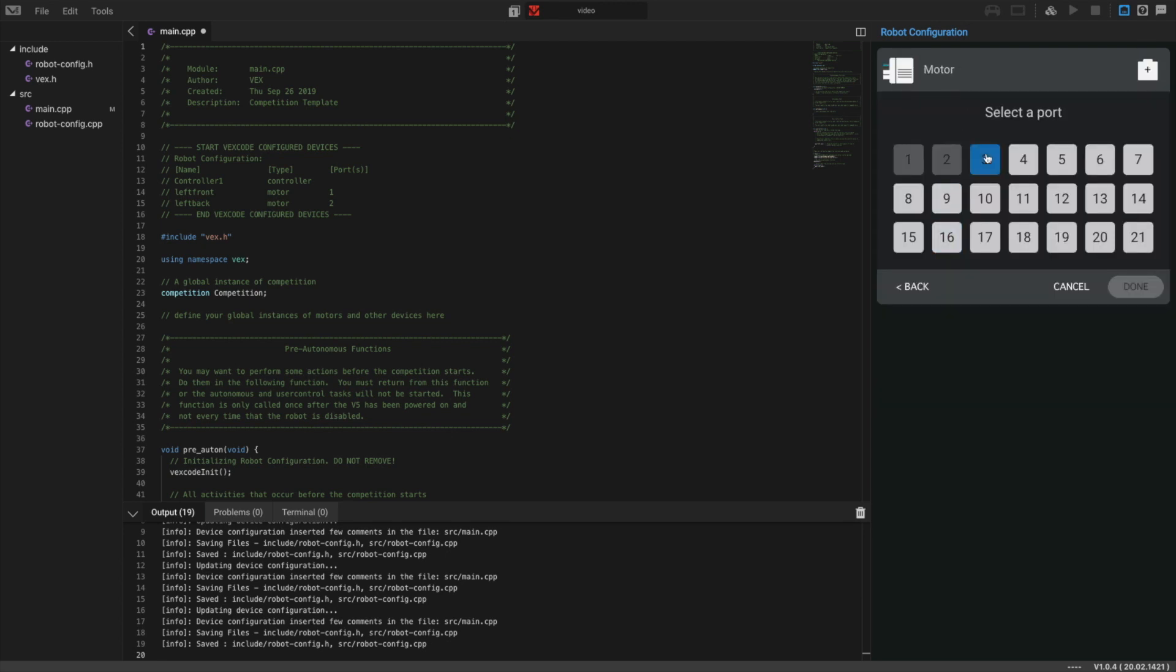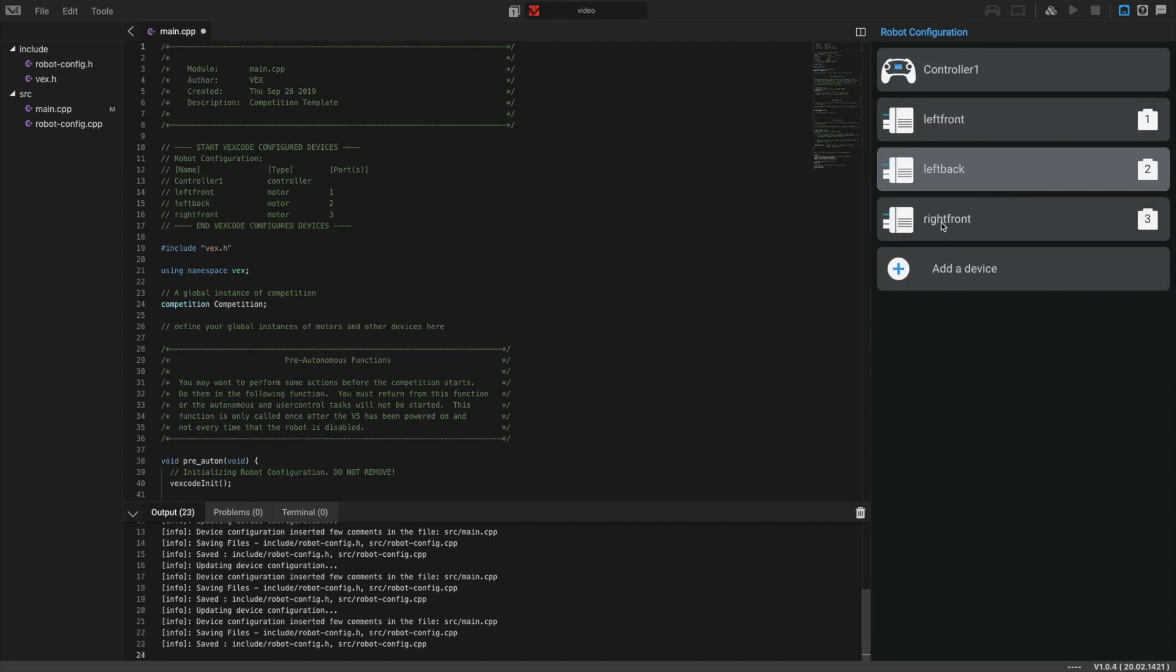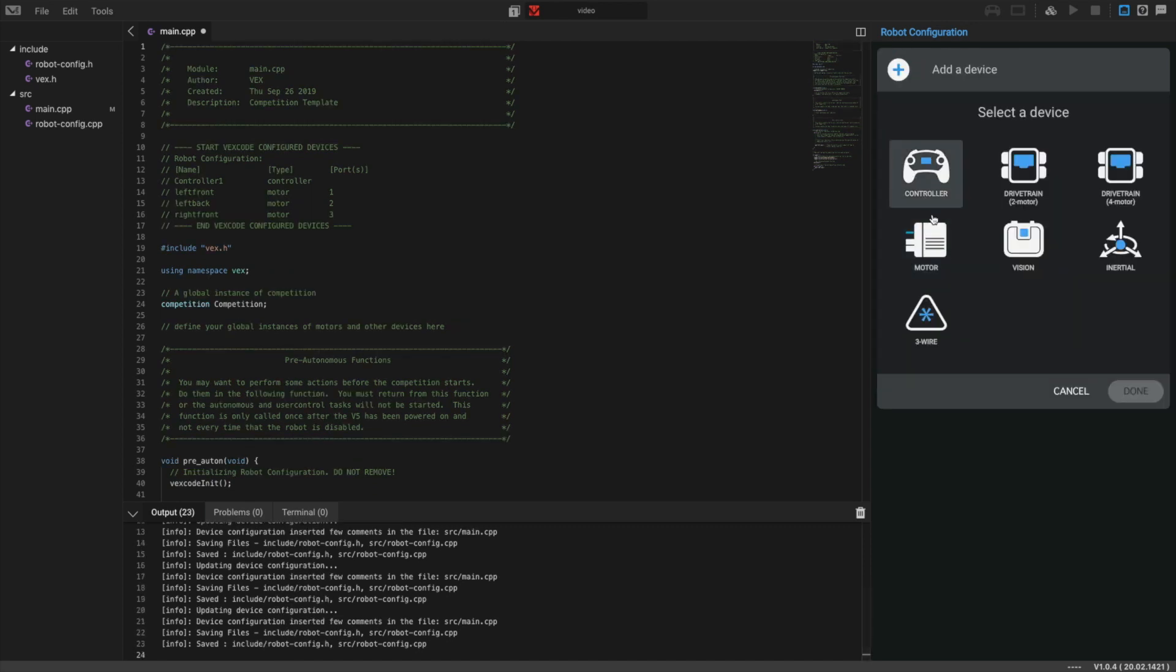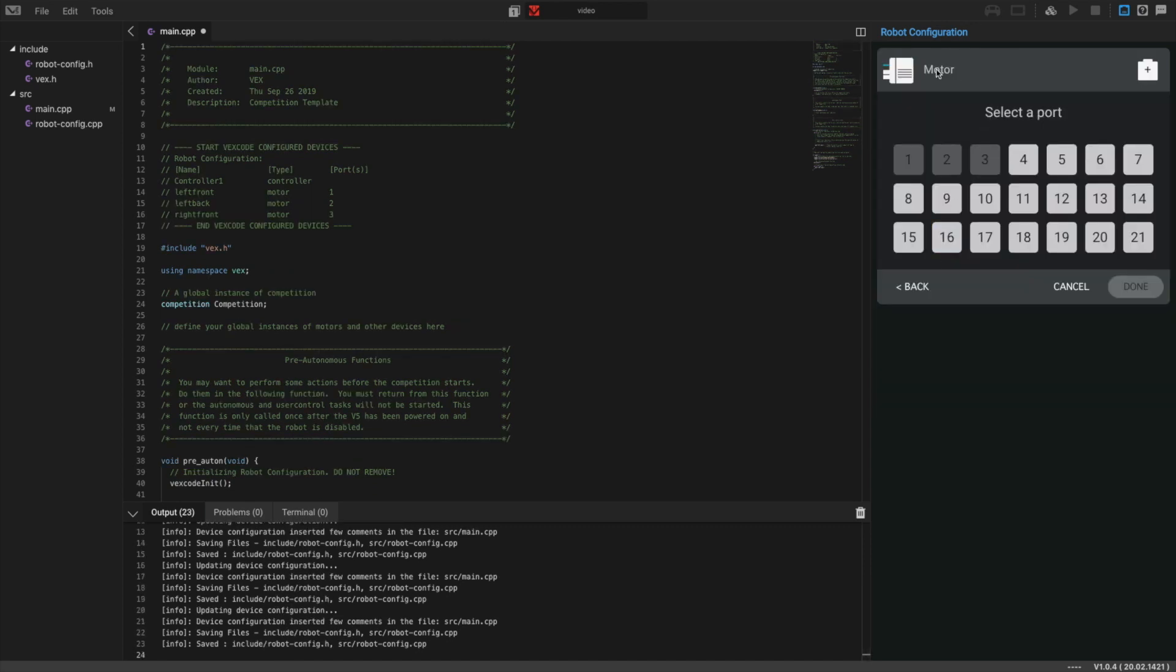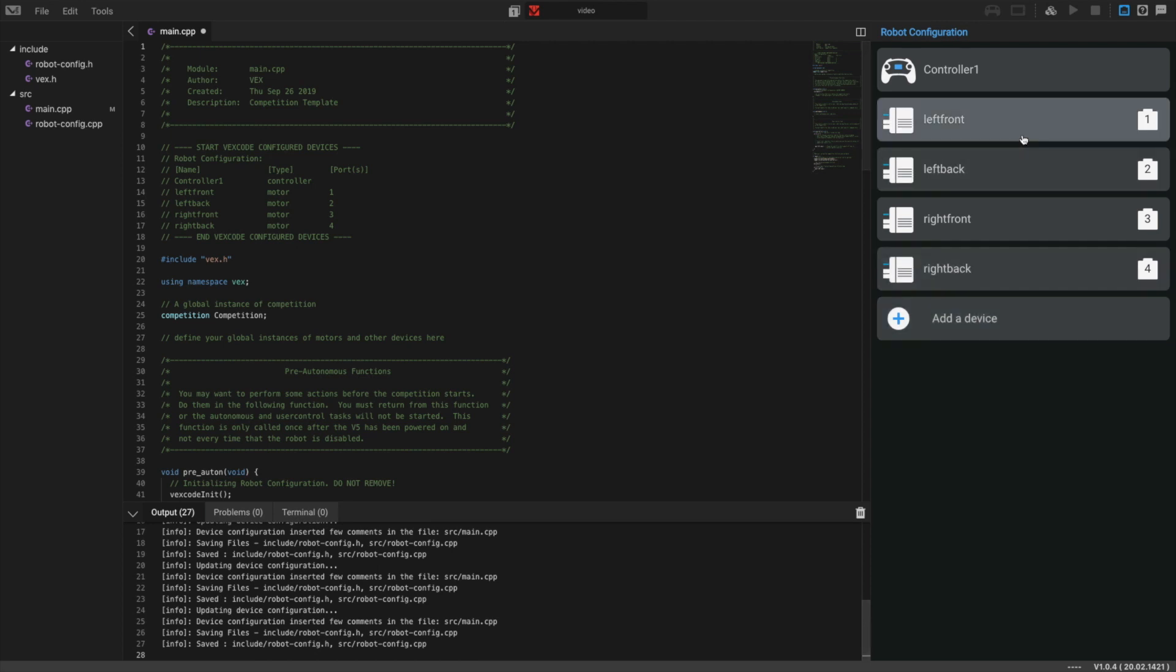Then we need the right sides. Right front and then right back. If you do find one of your motors is in fact reversed, you can always come into the settings and hit the reverse button, and that will reverse the rotation of the motor. Now we have all of our four motors set up.